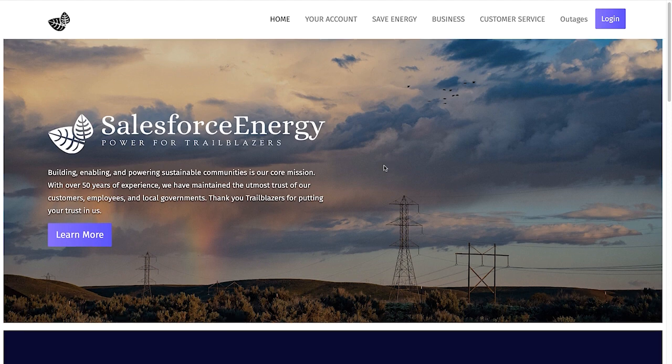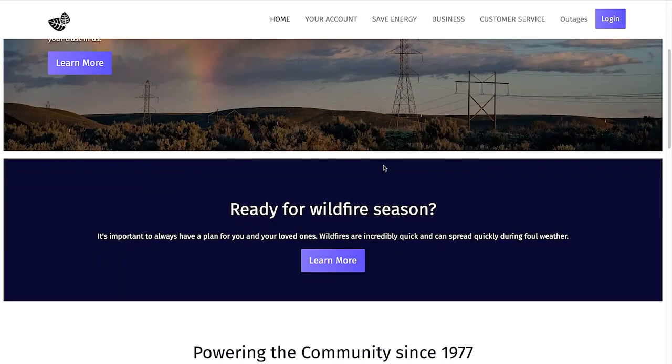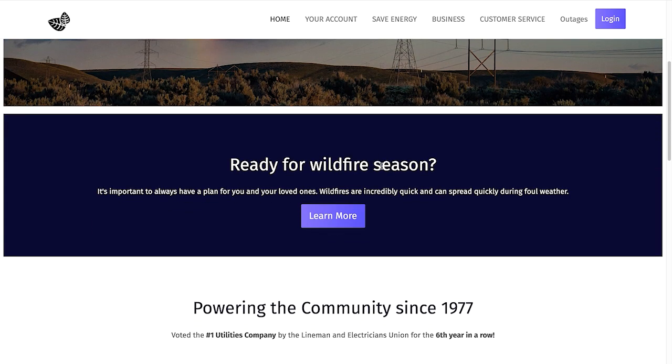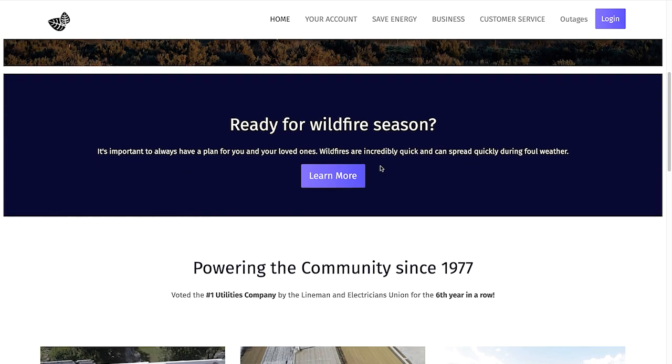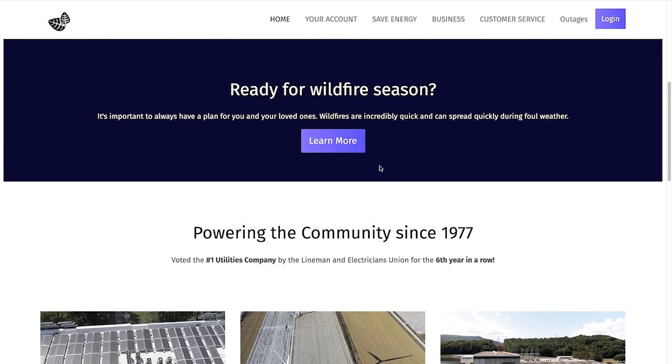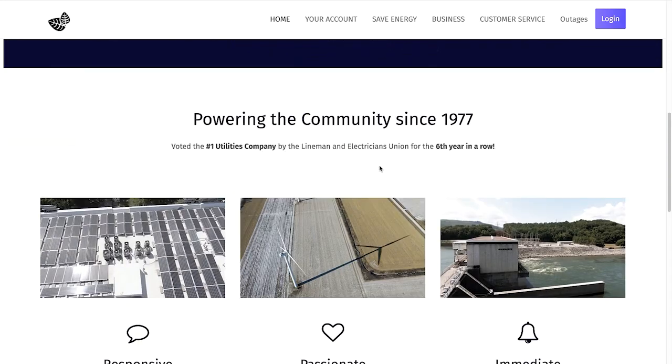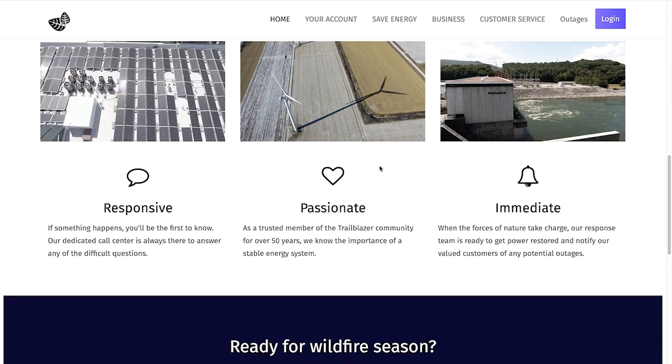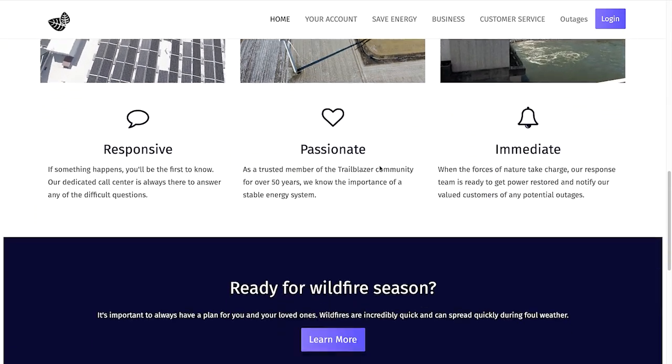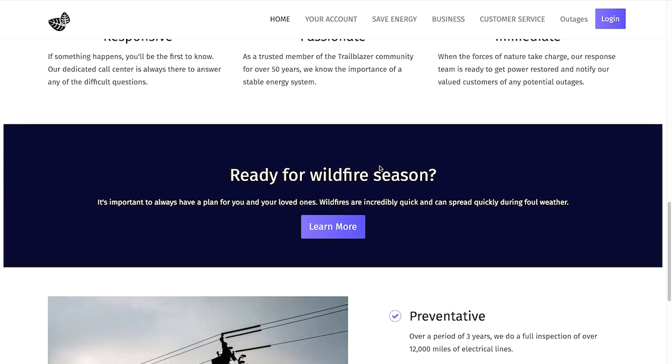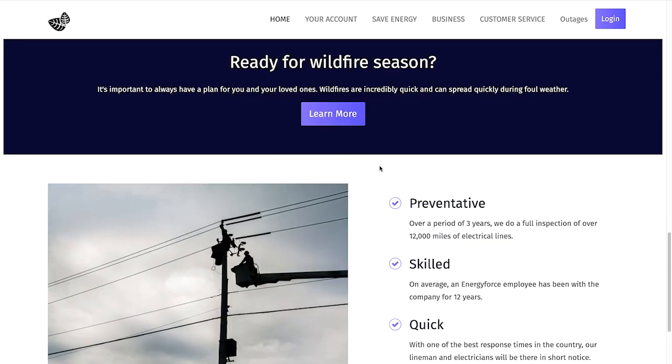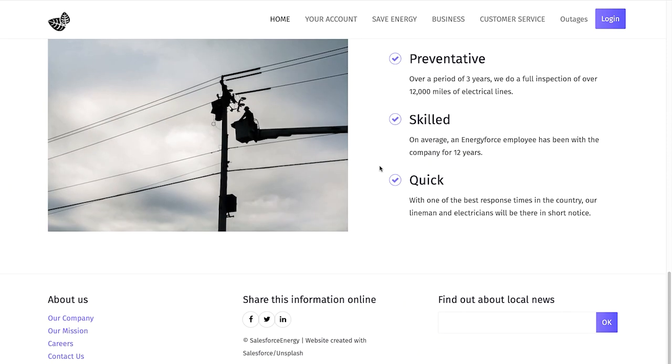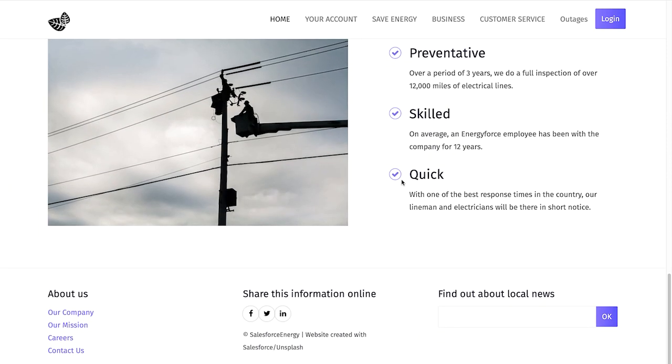Welcome to our Salesforce Energy site, and you guessed it, it's running on our performant Lightning Web Runtime platform and built using the new Build-Your-Own Template. As you can see, we allow you to build that pixel-perfect experience with the design system of your choice.